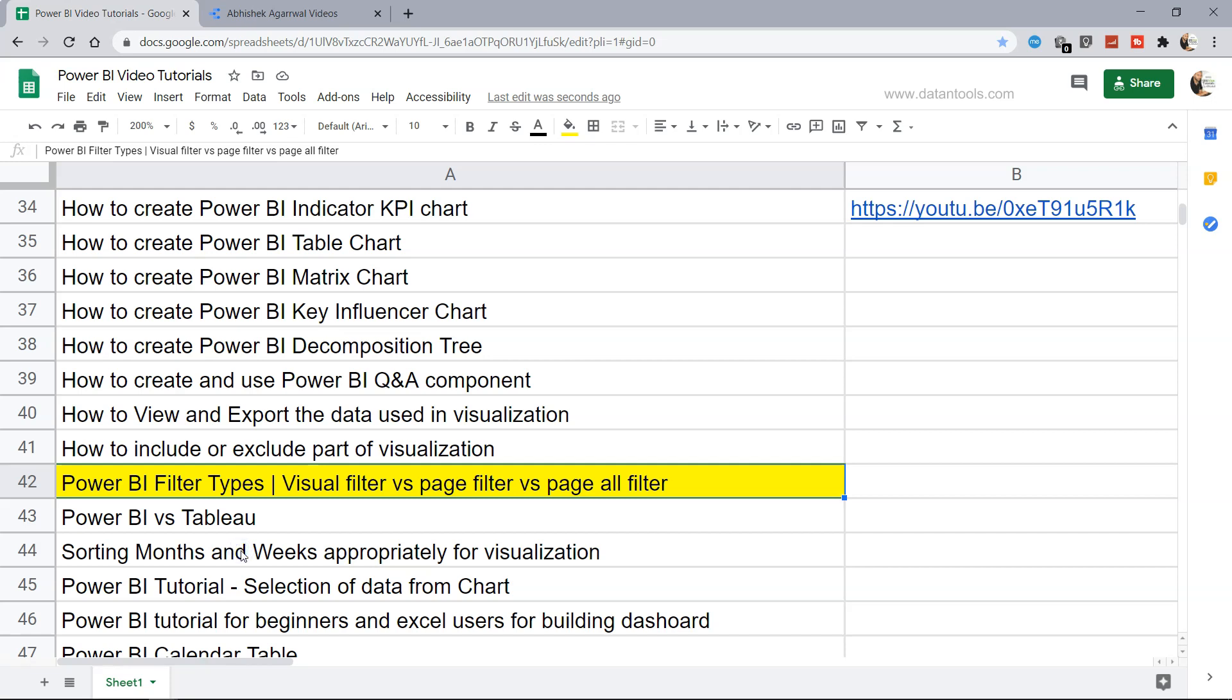Hello there and welcome to the new tutorial where I will show you how you can have the different filter types.